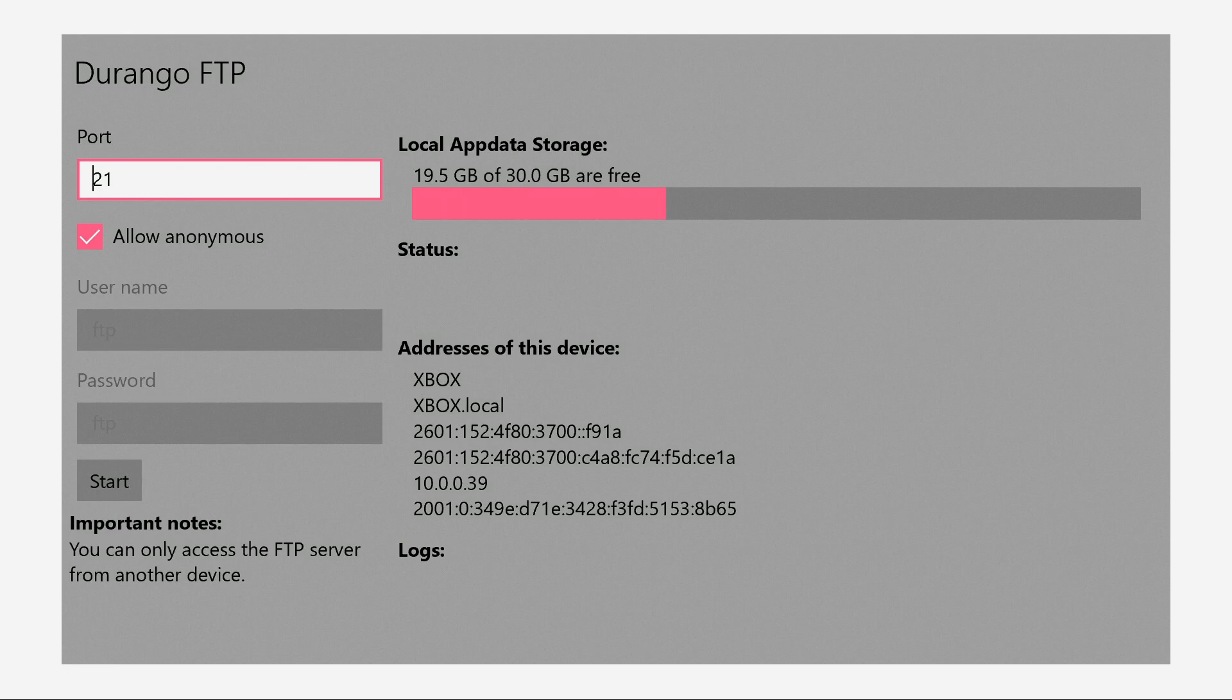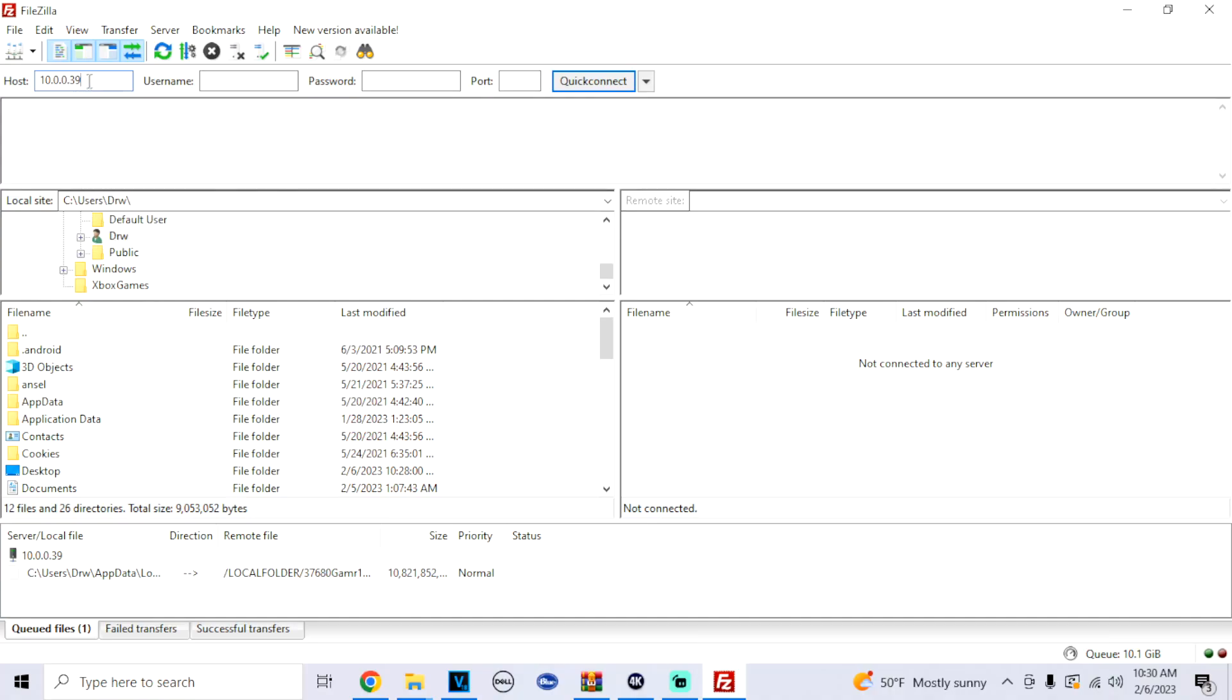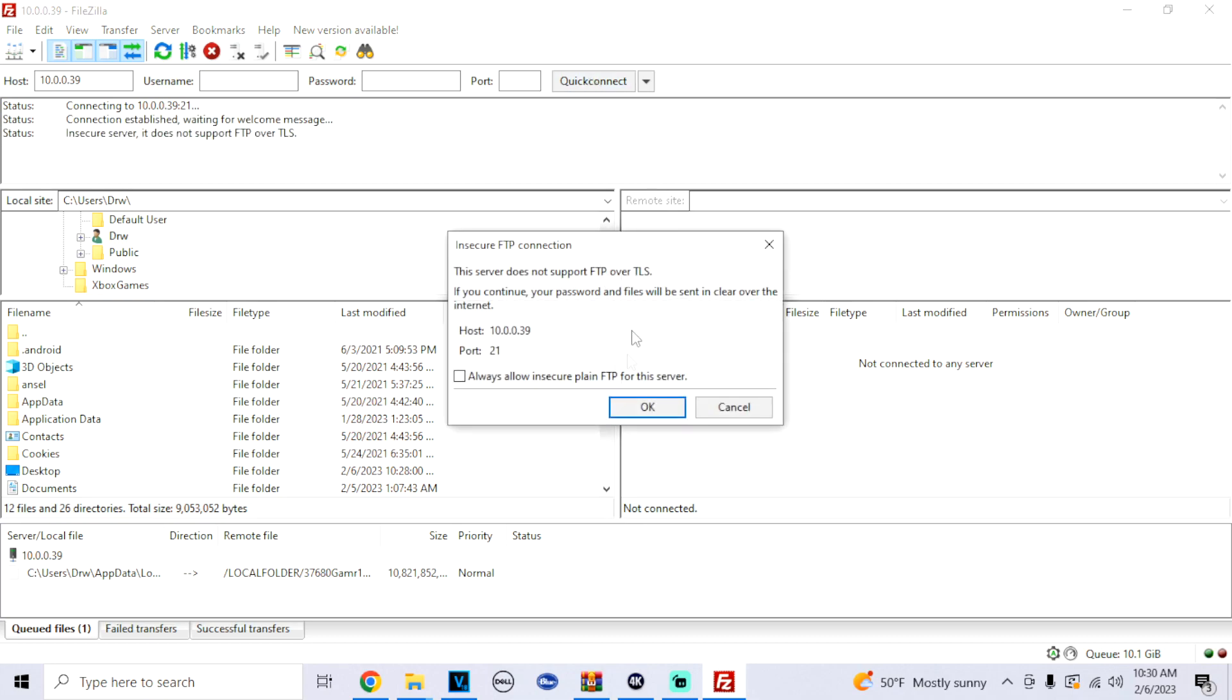And you would input that to the FileZilla as I'm showing here now. For the username and password, you don't have to worry about it. But for the port, make sure you put the port for what your Durango FTP is on your Xbox. Mine says 21, so we're going to use 21. Click OK.